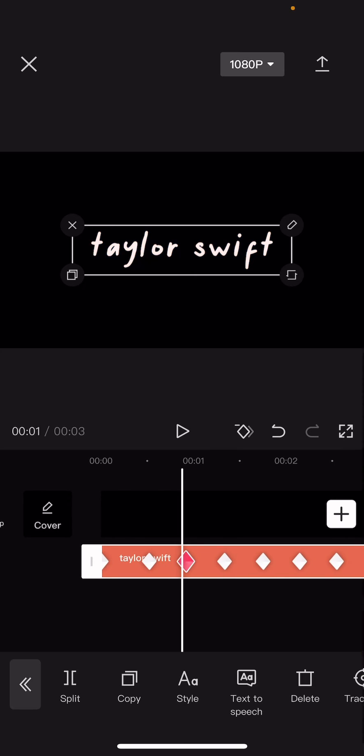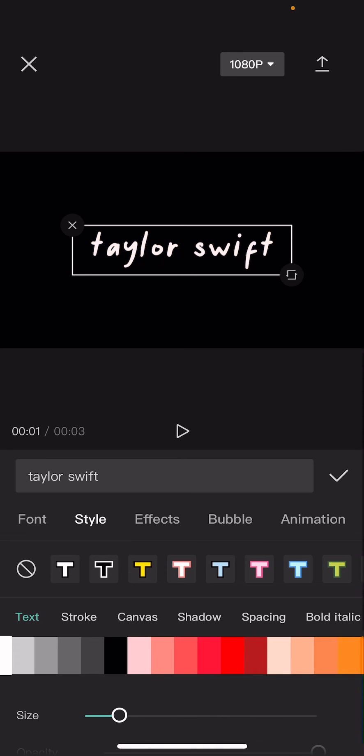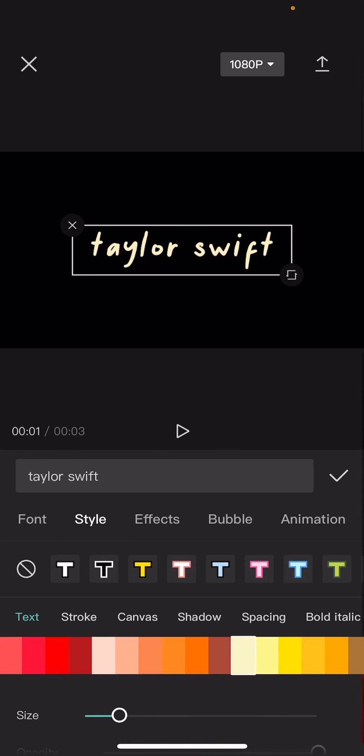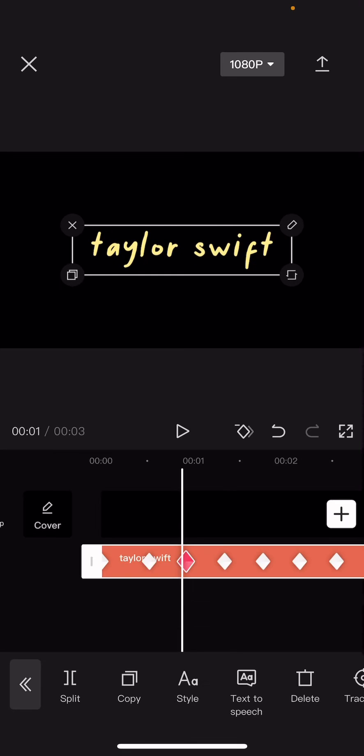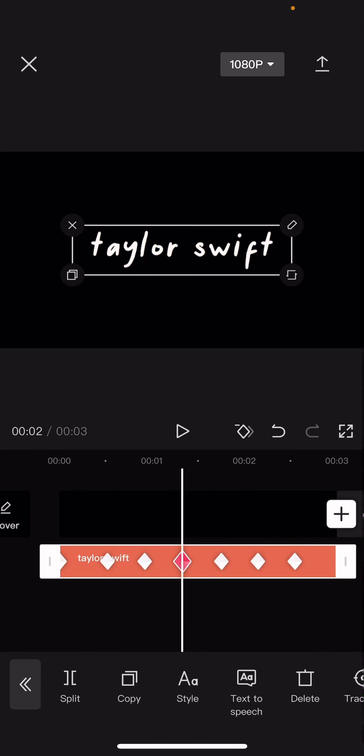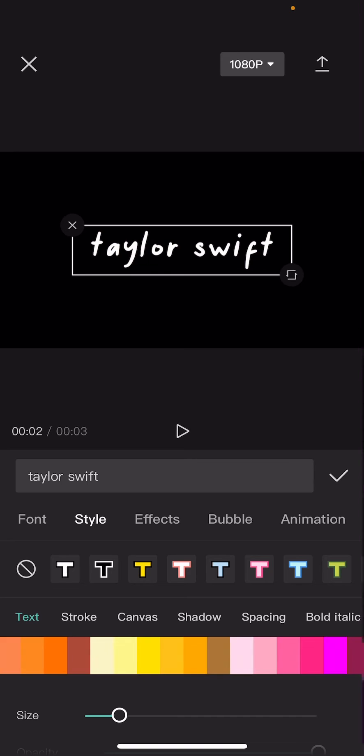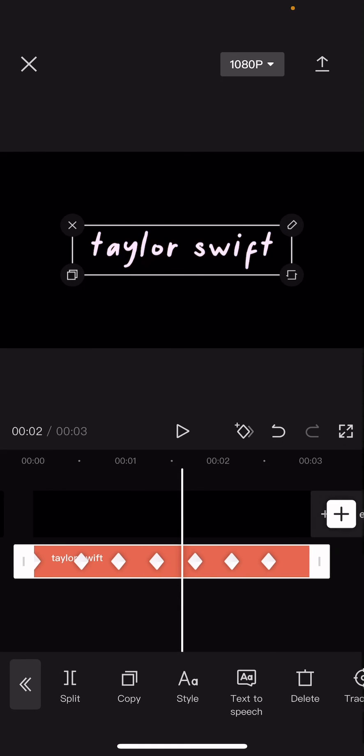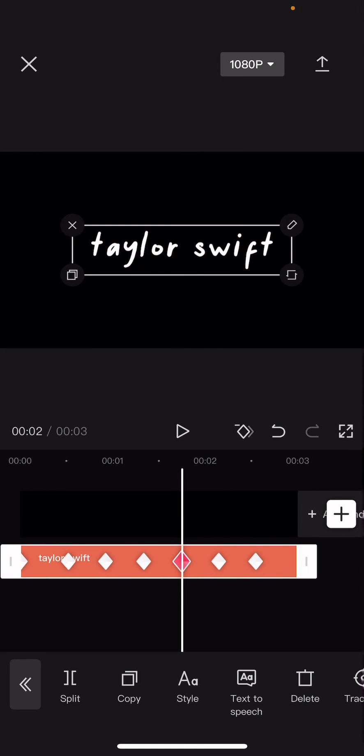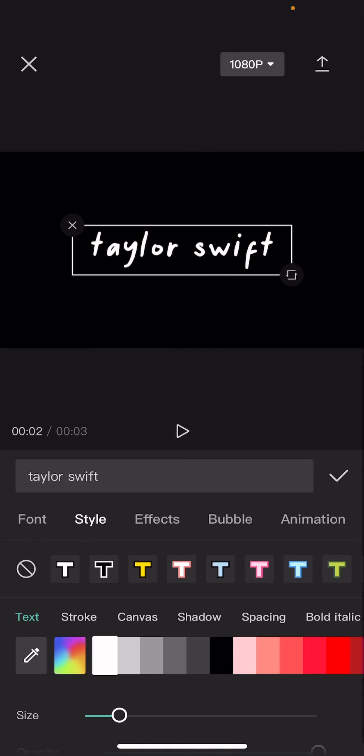Again choose a different color. And again I'm just going to choose different colors for each keyframe.